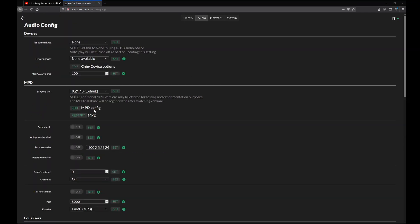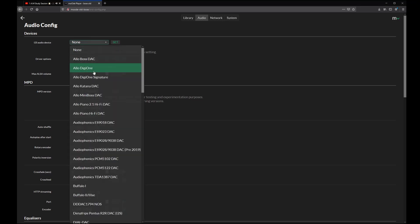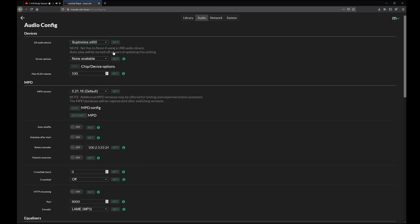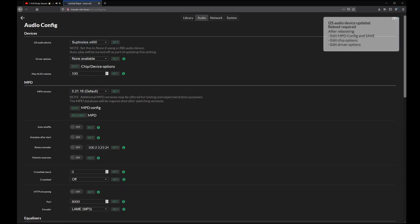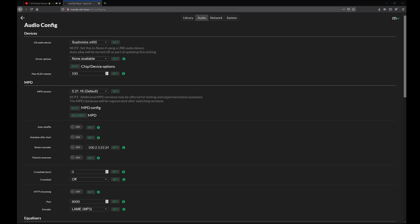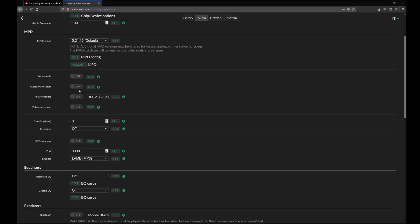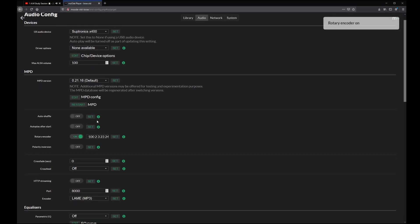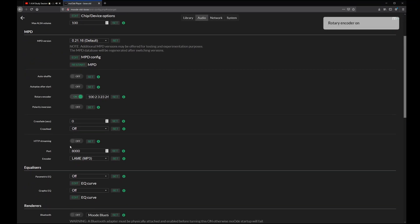Now switch over to the audio tab. Here at first let us choose an i2s audio device. I am using the X400 DAC and amp from Subtronics, so I will be selecting this one. Don't forget to press set. I would recommend not to restart now but set the other settings like the rotary encoder which this stack already has implemented.